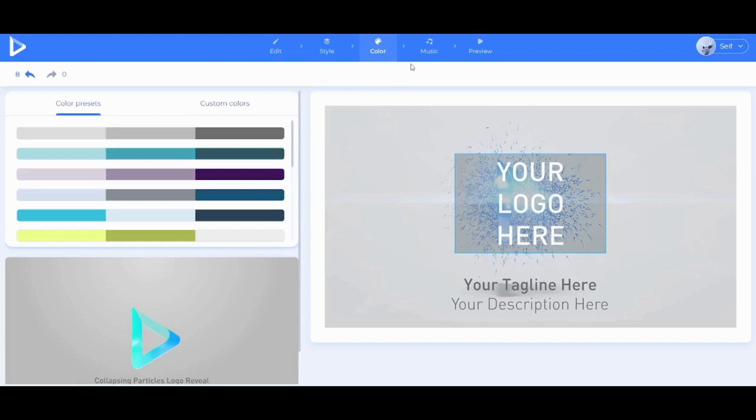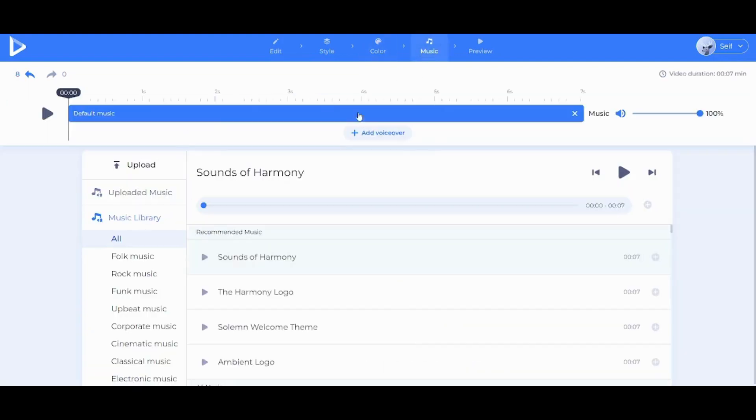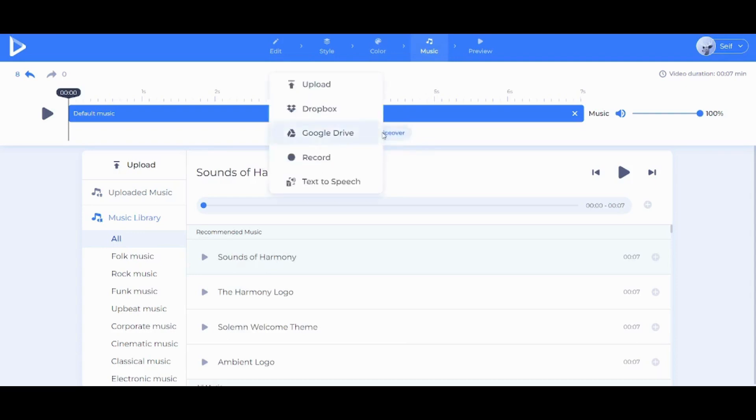Once you are done, you can go to music in which you can add any music to your own intro, or you can also add a voiceover from here. You can upload it from your own PC, Google Drive, or you can just record it from your own mic.